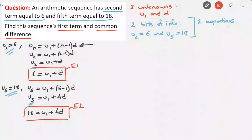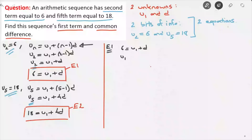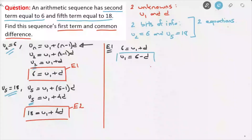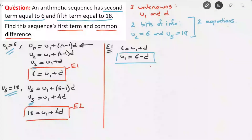Now that we have the two equations, we need to solve them — we're going to be solving simultaneous equations. We could use elimination or substitution; in this video I'll be using substitution. Starting with equation 1, I'll come up with an expression for U1. Equation 1 was 6 equals U1 plus D, so rearranging to make U1 the subject gives U1 equals 6 minus D. Now I move to the second equation, E2.